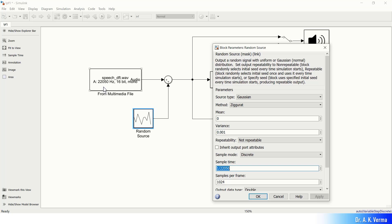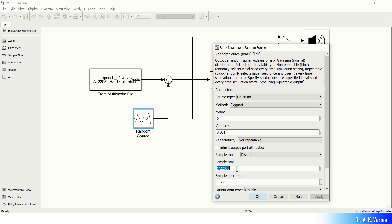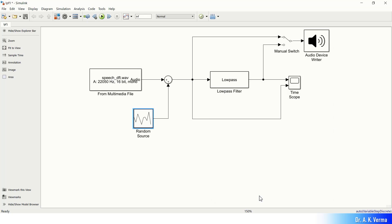The sample time setting is very important. Looking at the 'From Multimedia' block, you can see 22,050 Hz shown — that's the sampling rate of the selected audio file. In the random source, the sample time should be set in accordance with the sampling frequency, so it will be 1/22050. The samples per frame must also match what's set in the input block, otherwise there will be a simulation error. Now let's see what's inside the low-pass filter block.